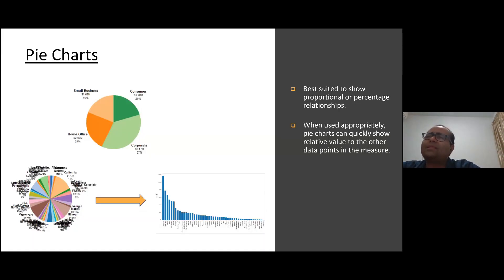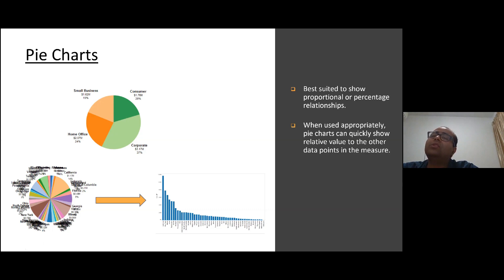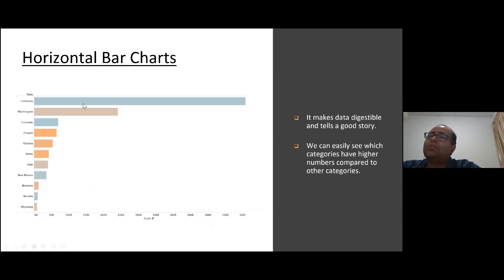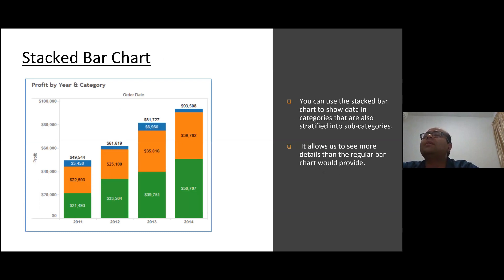For example, a pie chart is very common when showing proportional or percentage relationships. It works well with four categories like consumer, corporate, home office, and small business. But with many categories, you can't detect anything — it's not clear at all. For large datasets with many categories, you'd rather switch to a bar chart. A horizontal bar chart is great when you want to compare categories — very appealing and easy to understand. A stacked bar chart is used when you want to show both categories and subcategories.